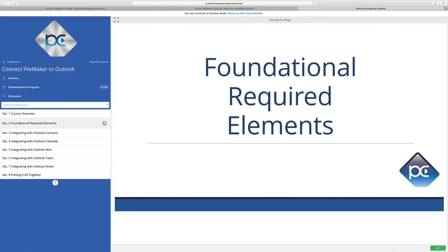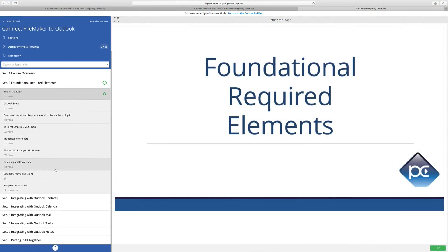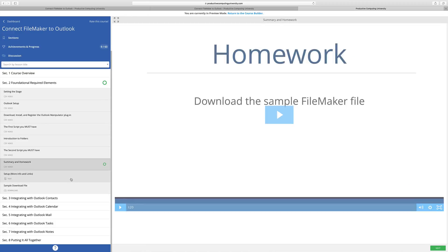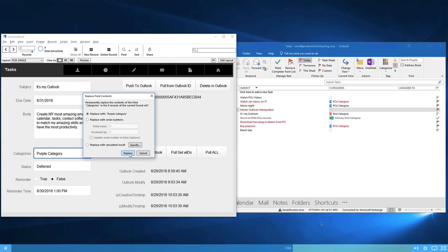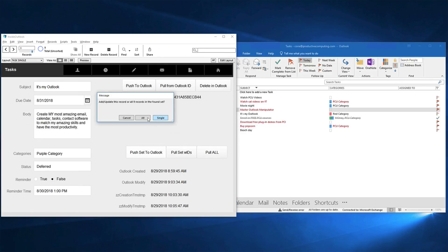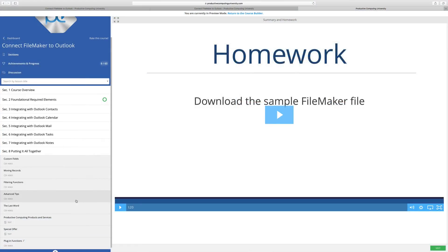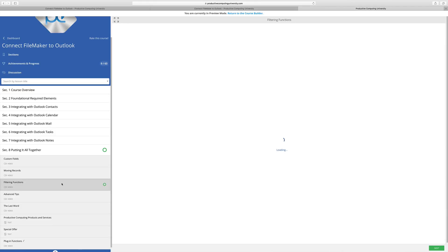The course is about five hours from start to finish, and there's a sample database file in each section. The great thing about video training is that you can pause and go back. If you're experienced enough with plugins and just want to jump to a specific part, you have that option. If you're brand new and it feels like too much, you can pause, look at the sample file, and really learn it at your own pace.